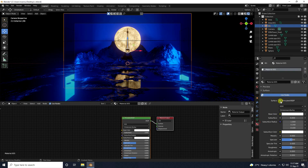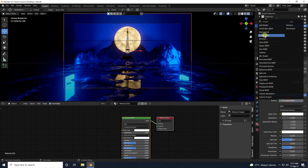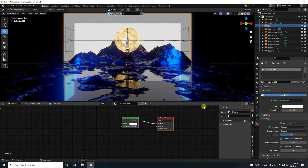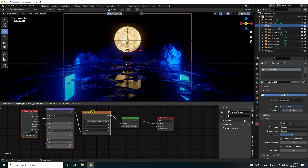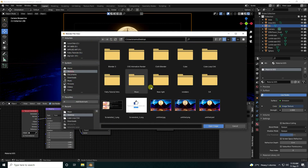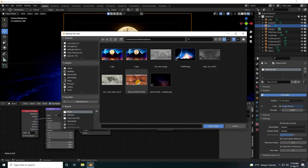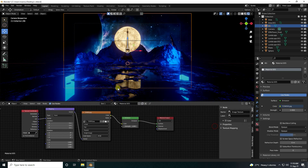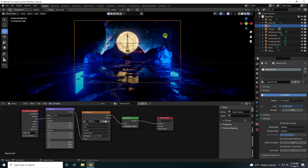Surface — that's my surface, emission. Select this emission, same Control+T. And I apply simple wallpaper. I have this one — wallpaper. That's my beautiful background.